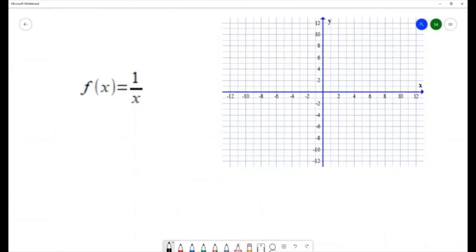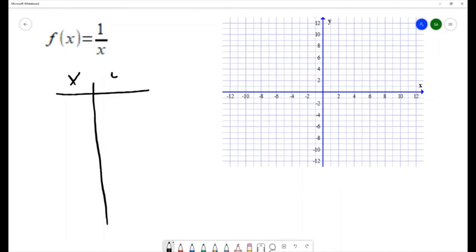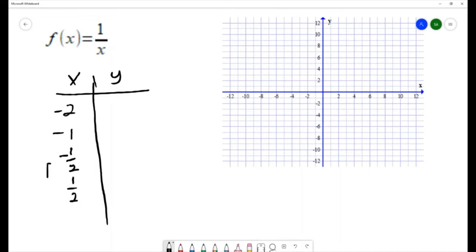I'm going to graph this by plotting points, so let's make a chart. I usually choose negative two, negative one, and then zero, but substituting zero into this is not allowed, so I'm going to choose two numbers that are close to zero. Zero is undefined, so I'll go back to my standard set of points and substitute these x-values into the function to get the y.